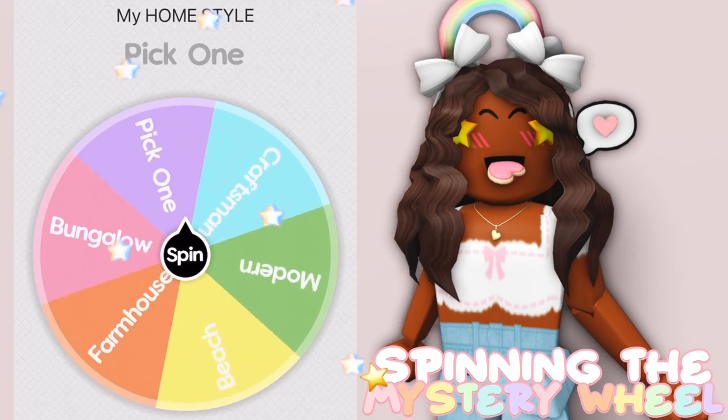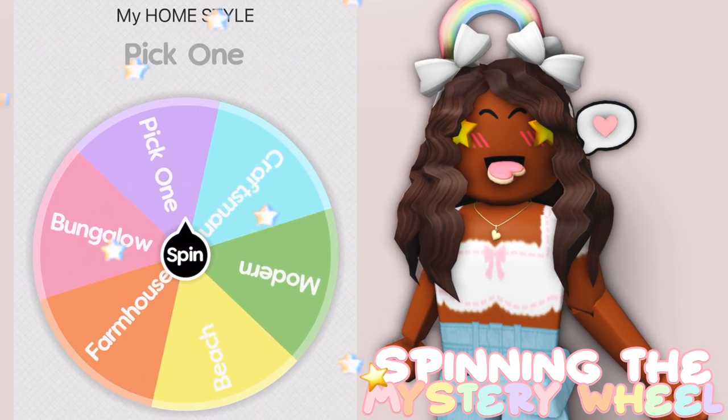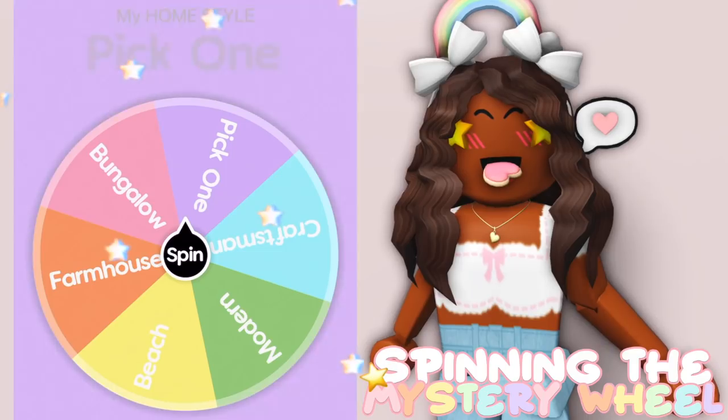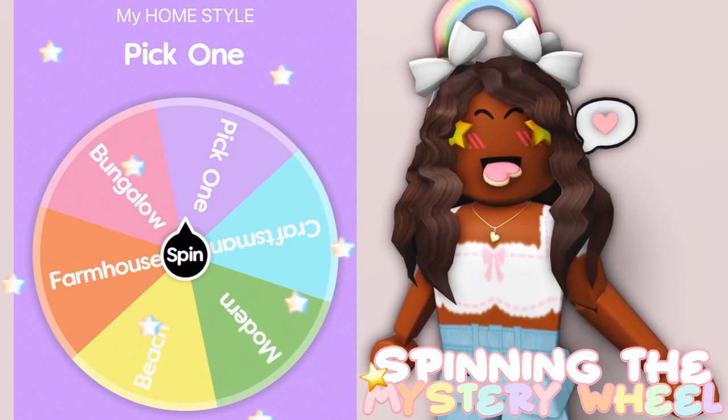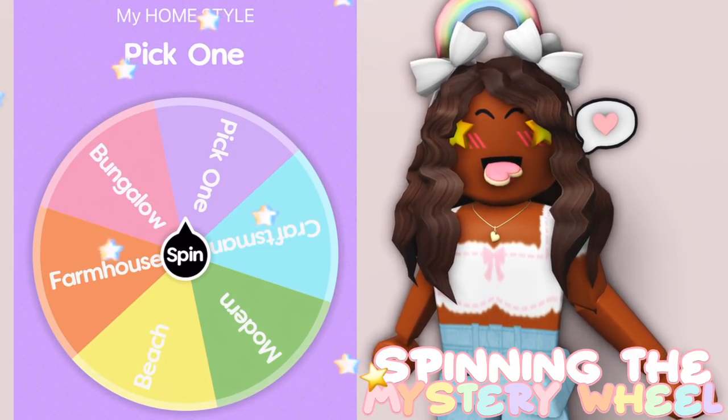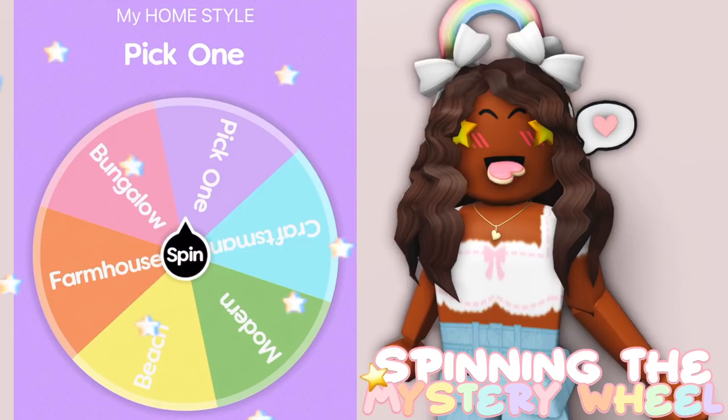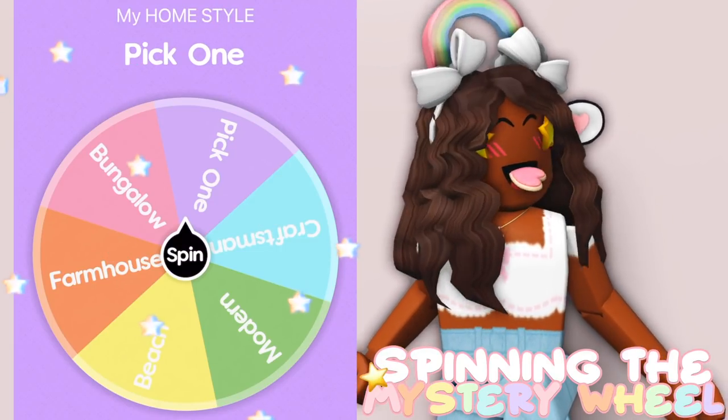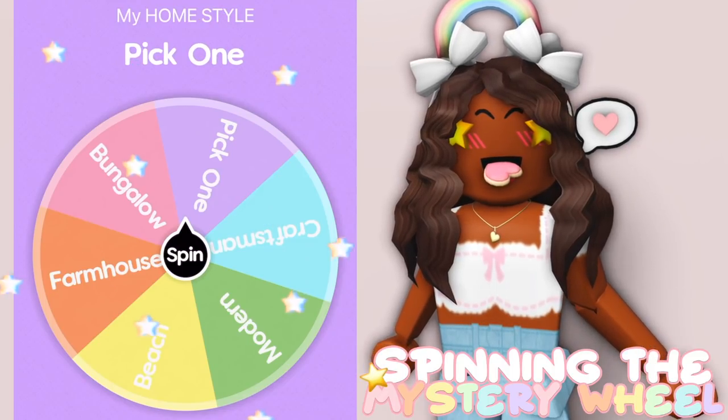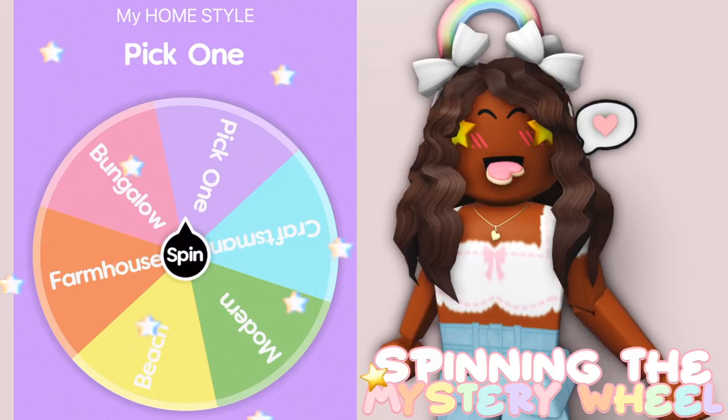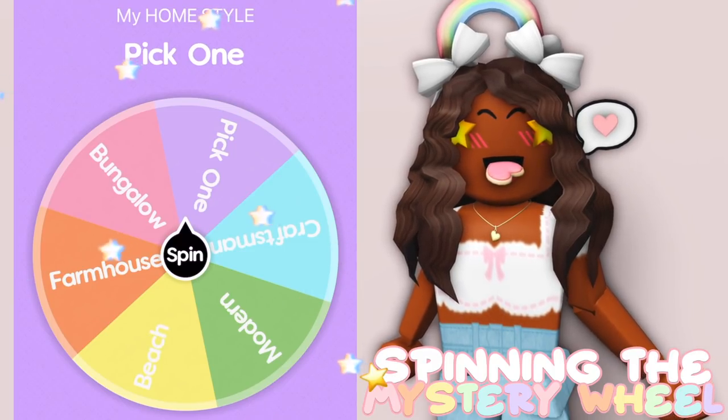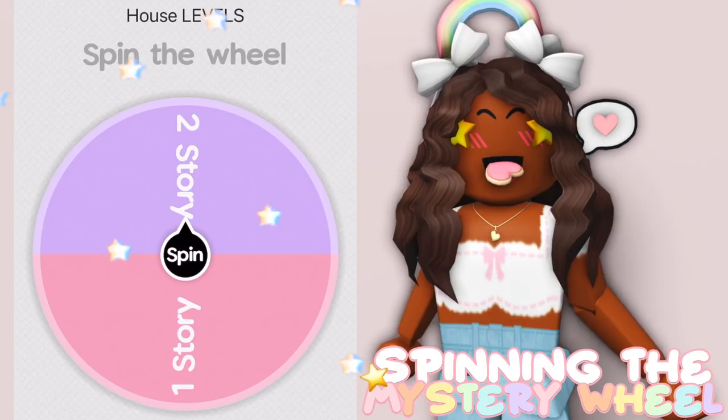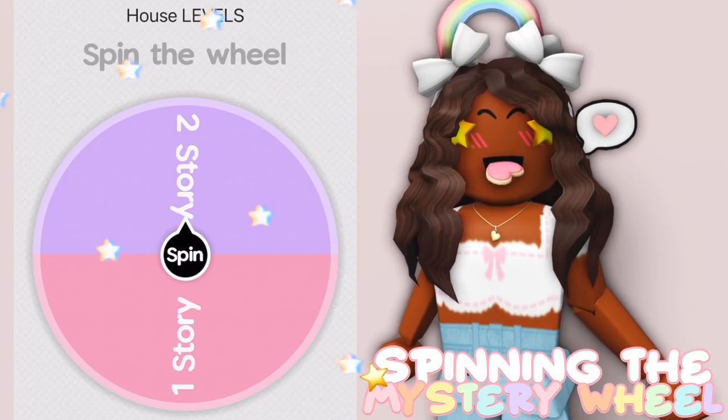The next wheel will decide our house style. It's spinning and I got pick one. Okay, so I'm kind of scared to step out of my comfort zone. I've never built a modern house before, but I feel like this will be the easiest to do with our plot size and also money wise. So let's just go with modern, let's try something new.